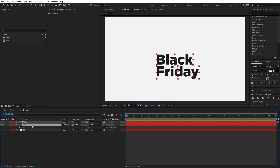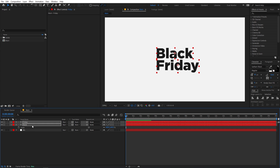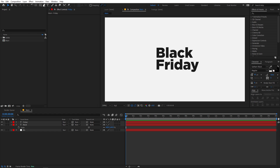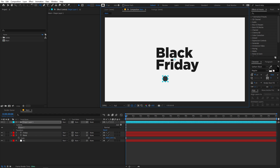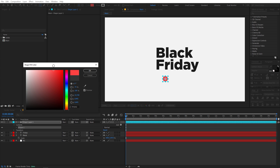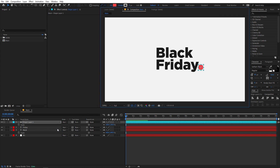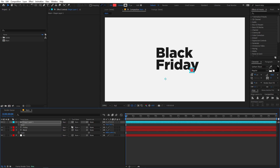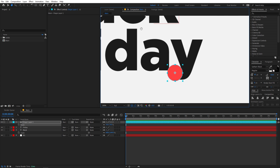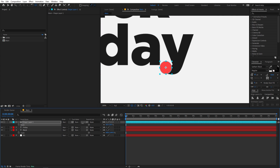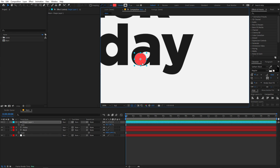Once you're happy with this, select both layers and move them a little bit above. Now we can add a dot — select the ellipse tool, click anywhere, hold Shift to create a perfect circle. Change its color to a little bit red. Place it over here, press S and scale it down. Move its anchor point to the center by holding Control and double-clicking. Zoom in, scale it down a bit more, and place it in line with the text.